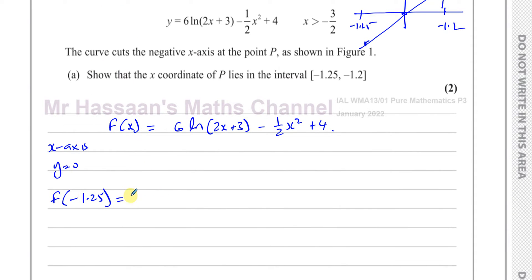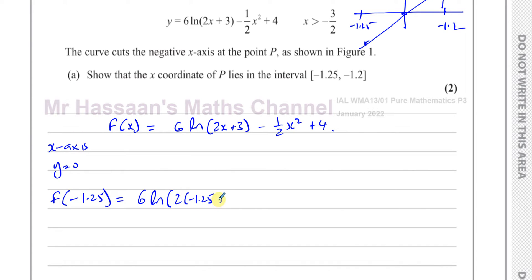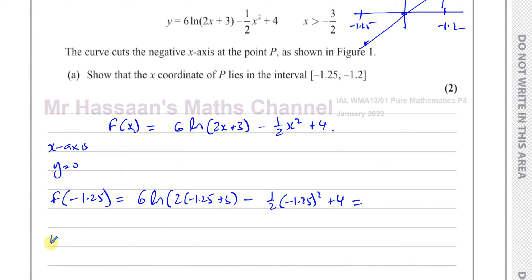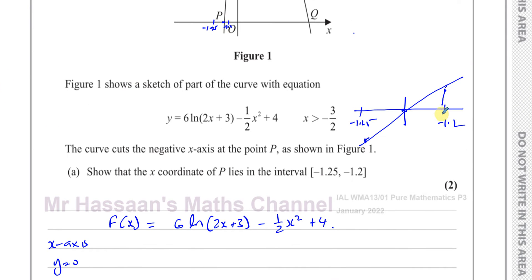If I substitute negative 1.25 into this function — 6 times ln(2 times -1.25 + 3) minus 1.5 times (-1.25) squared plus 4 — that should give me a negative value. And it does: negative 0.9401.